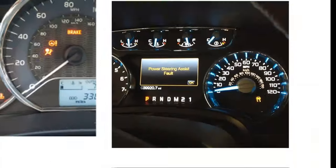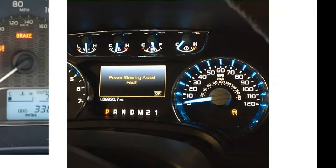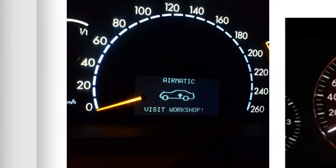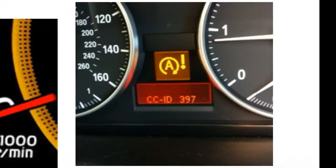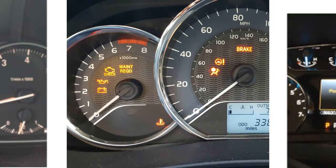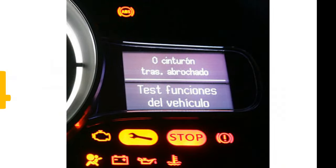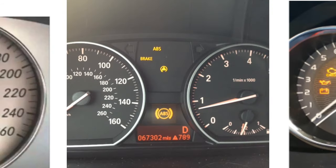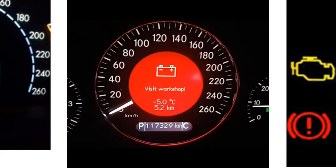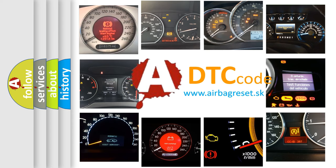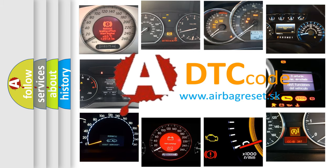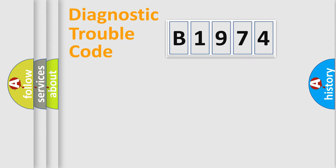Welcome to this video. Are you interested in why your vehicle diagnosis displays B1974? How is the error code interpreted by the vehicle? What does B1974 mean or how to correct this fault? Today we will find answers to these questions together.